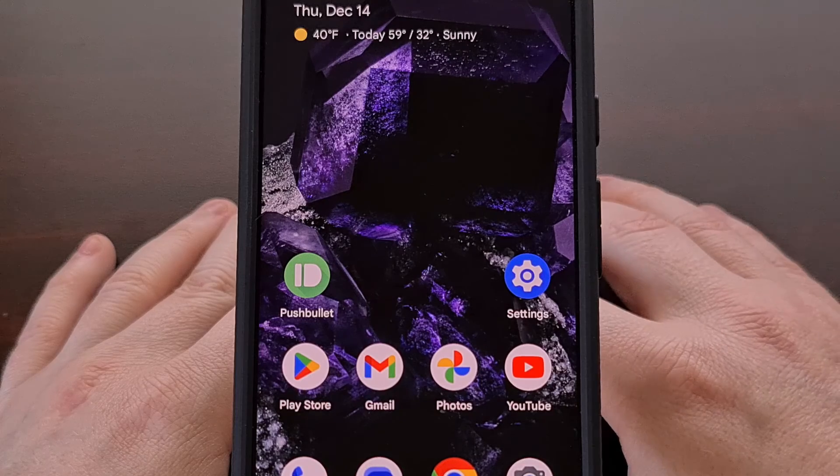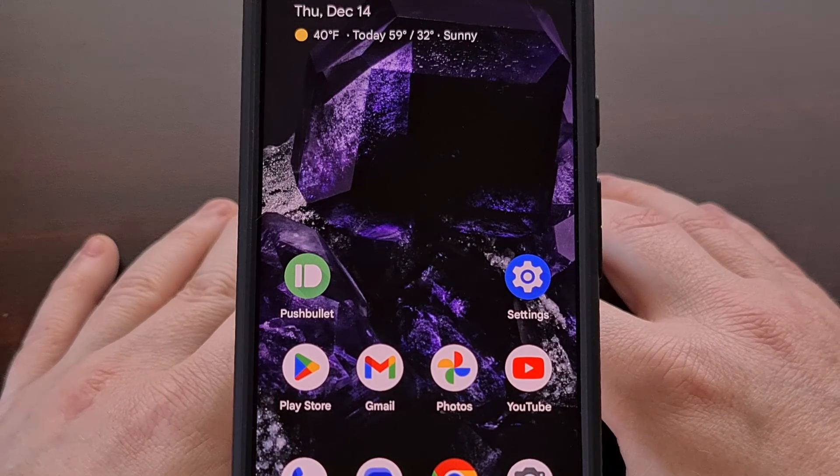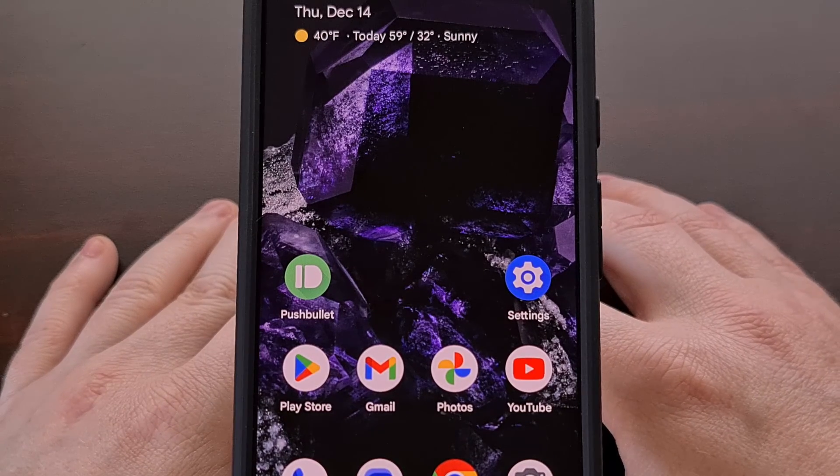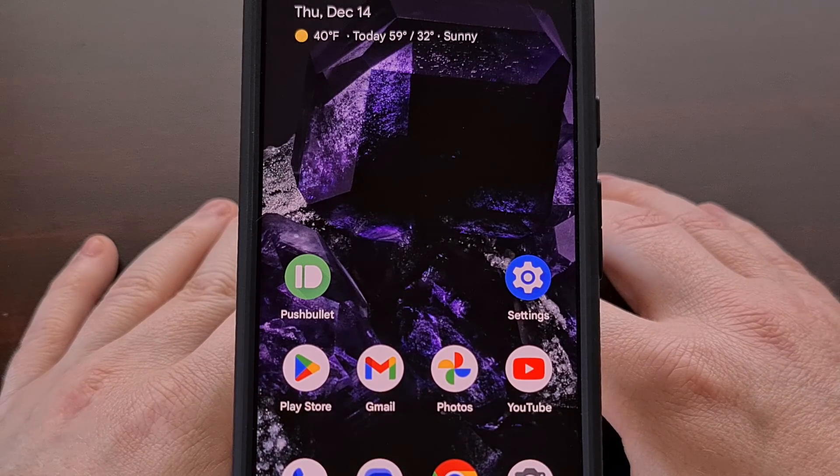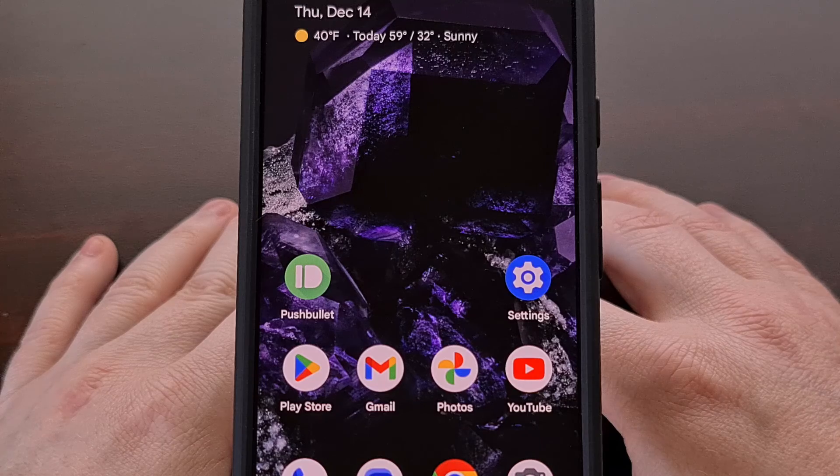So that's how I access rescue mode on my pixel 8 and pixel 8 pro.